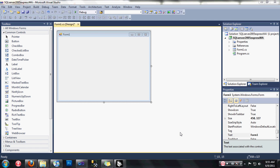Hello guys, it's been a while since I uploaded any video. In this video we are going to show how to connect to our SQL Server 2005 Express database using our C# Windows application. I've created my C# Windows application here with the name SQL Server 2005 Express.